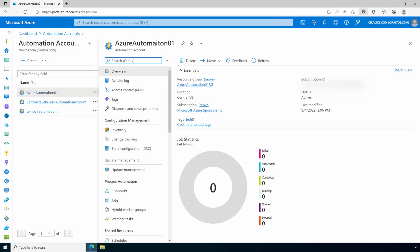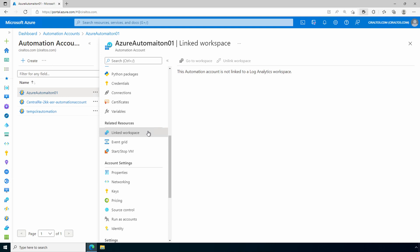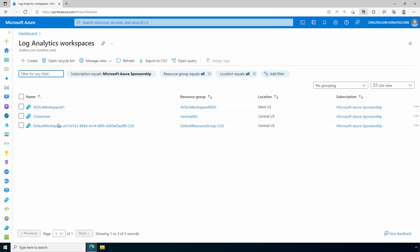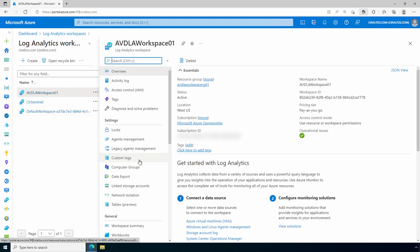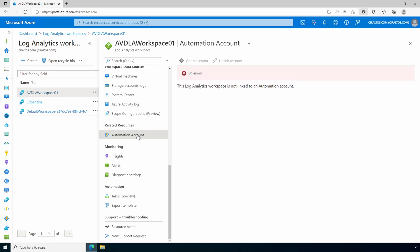Let's start in the Azure Automation account. Under Linked Workspaces, no Log Analytics workspace has been linked and there's no option to link one. Let's go to a Log Analytics workspace — under Related Resources, Azure Automation account — it shows the Log Analytics workspace is not linked to an automation account, and there's no way to link one from here either. This is just an example account that hasn't been linked. Let's go back to the automation account.